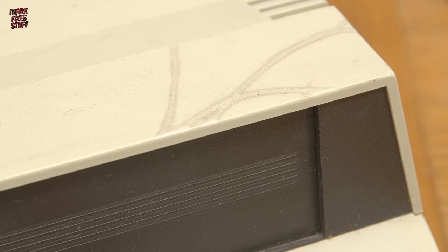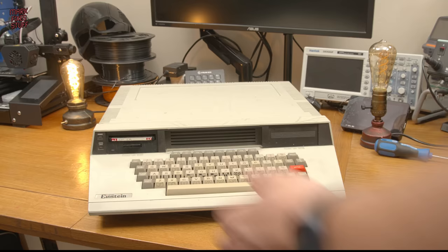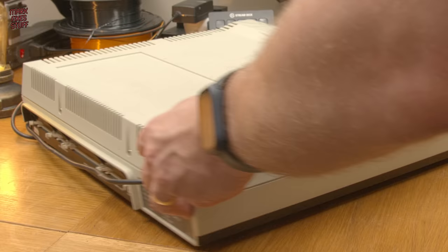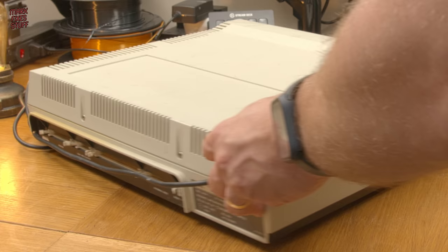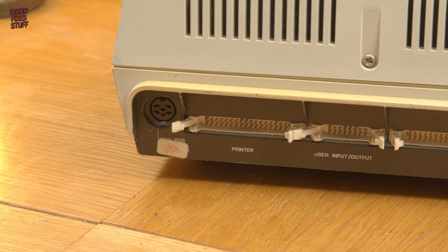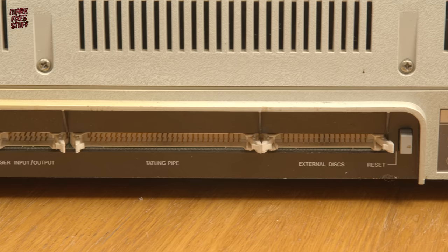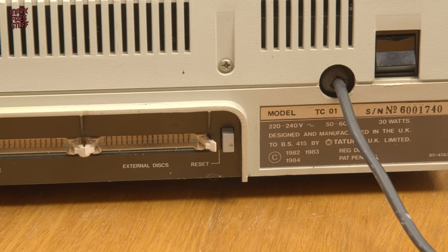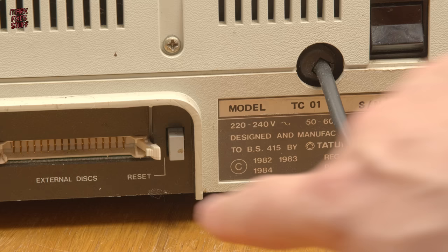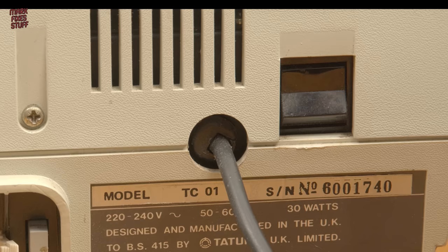Aside from not powering on, this Einstein isn't in bad condition. It has a few cable burns from storage, but nothing too bad for a machine of its age. Let's have a cheeky peek at its rear end. With a host of ports, the Einstein was popular amongst developers, but hardly anybody else. And this one won't power on.